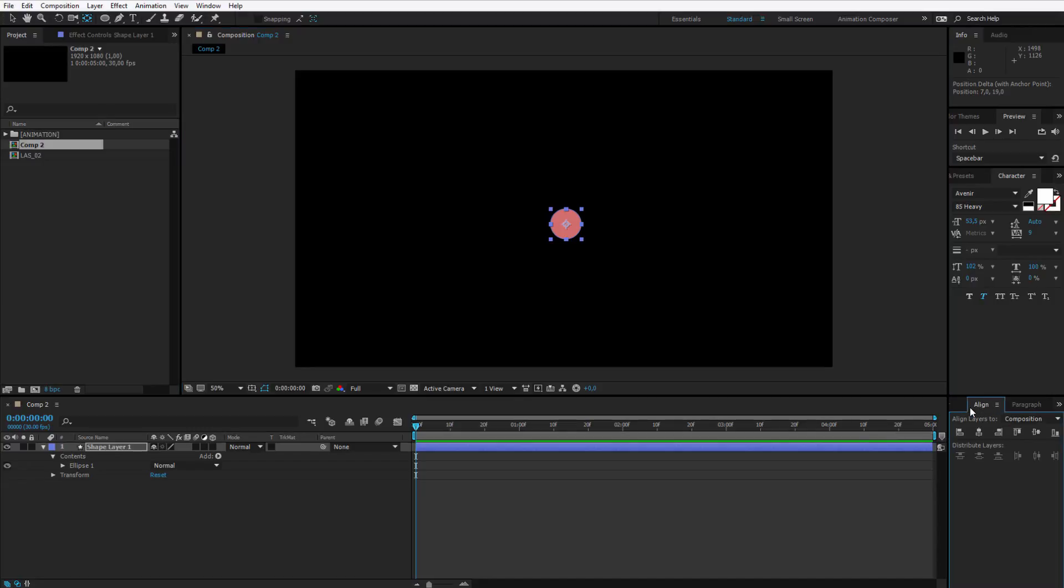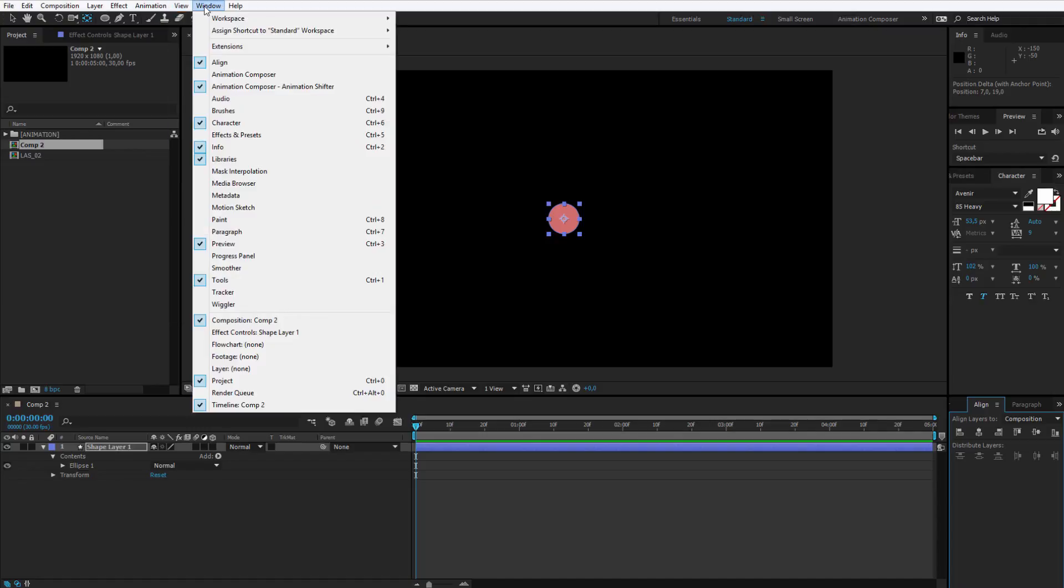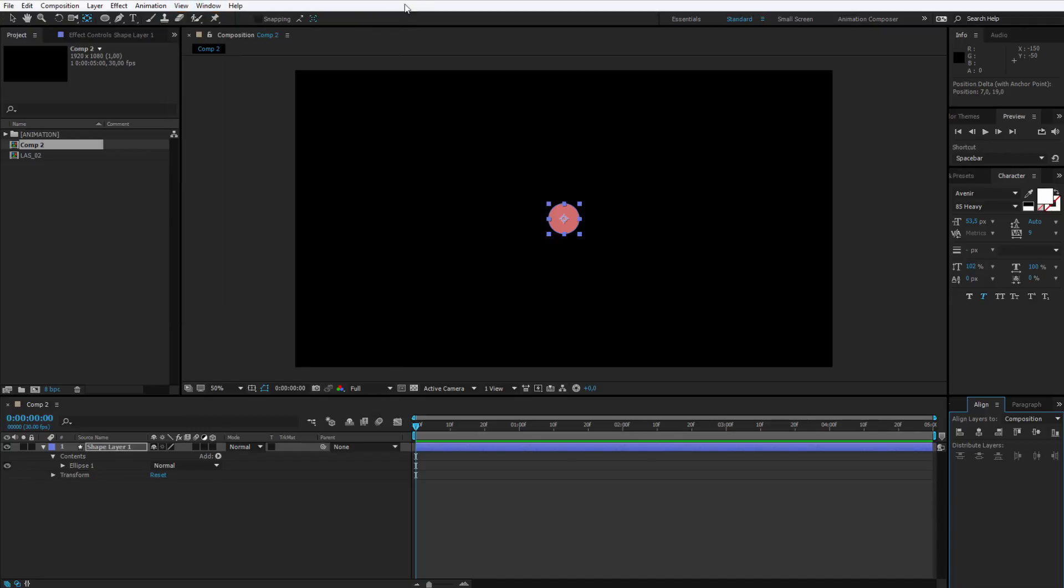Then I hit align and I align this circle perfectly in the middle. Click this button and click this button from the align panel. If you don't see it, you can go to window and open up align.